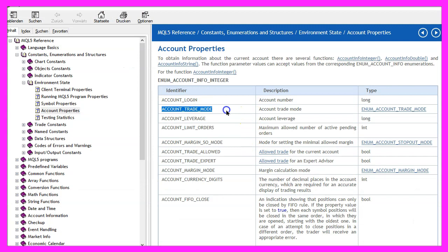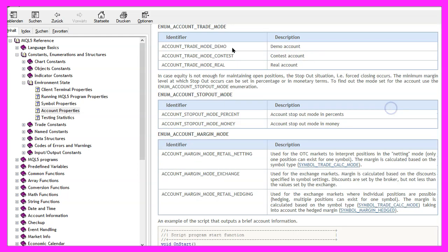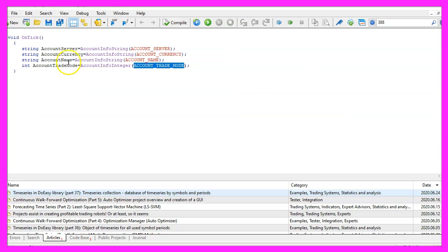Here is the reference entry for the trade mode and if you click on this little link you will see this can return demo, contest or real account but as the return value is an integer value it would be zero, one or two.